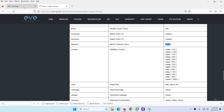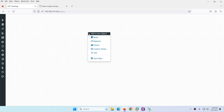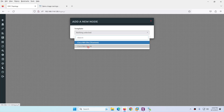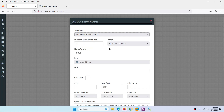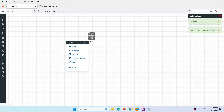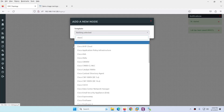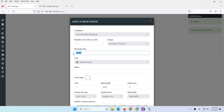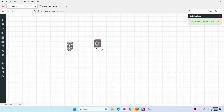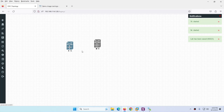Go to EVE-NG, right-click, go to Nodes, and type 'Cisco Nexus'. The 9K will appear grayed out since we didn't upload that one. Click on Cisco NX and you'll find two images — select the 5K image, name it '5K', and save. Similarly, right-click, add a node, select the 7K image, name it '7K', and save.